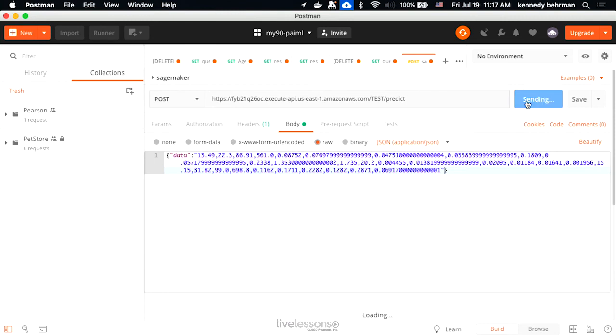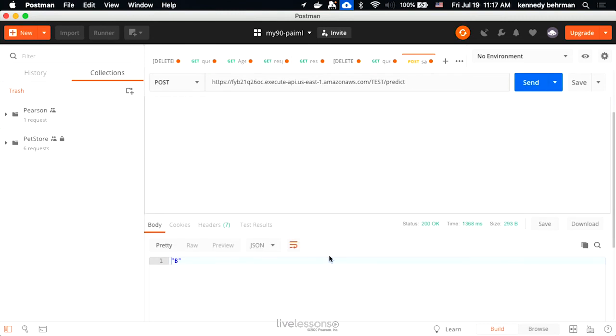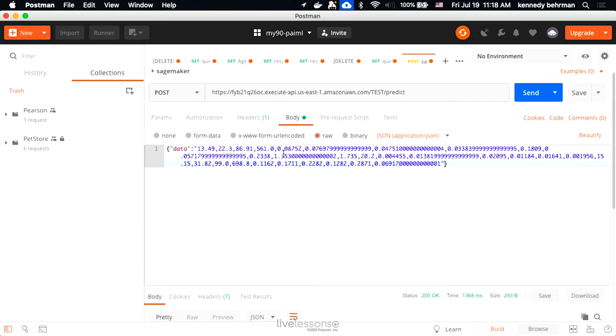We send the data, and we see we get the result B, which is the appropriate result for this data.